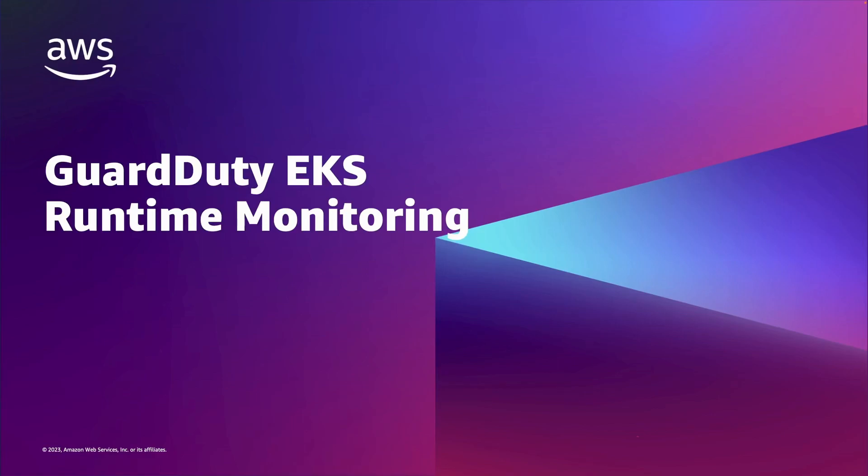Hello, in this video I will demonstrate how to enable and use the new GuardDuty EKS Runtime Monitoring feature.